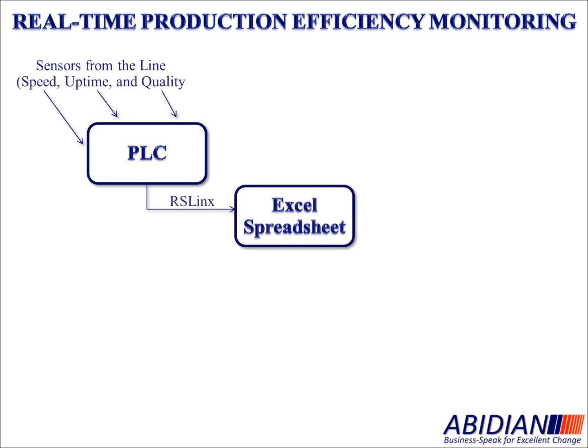That PLC communicates with Microsoft Excel. In the case of Allen Bradley, that communications would be via their software package called RSLinx.